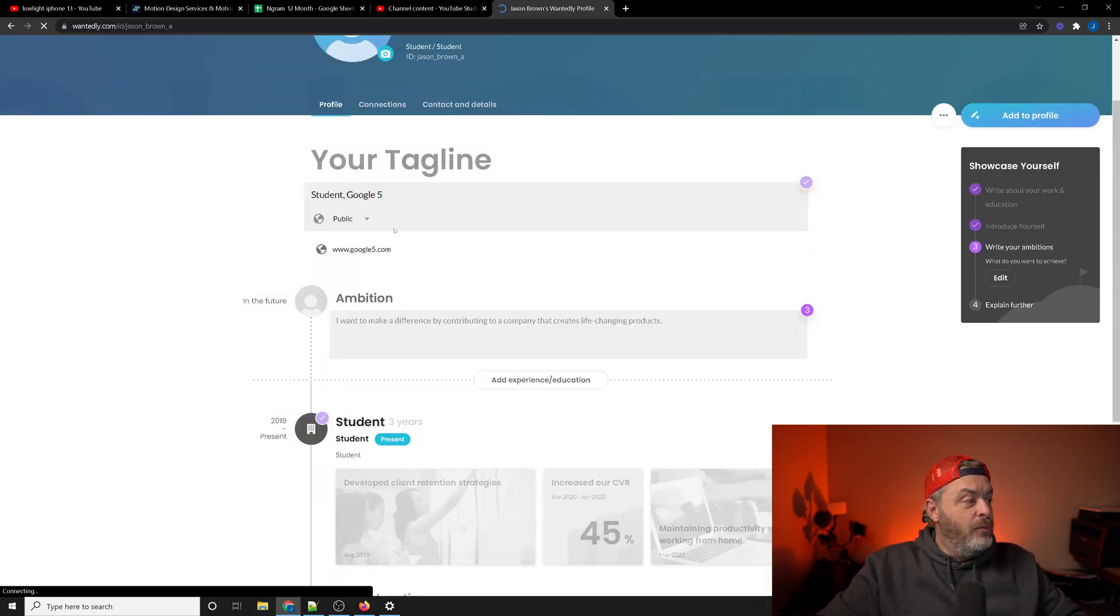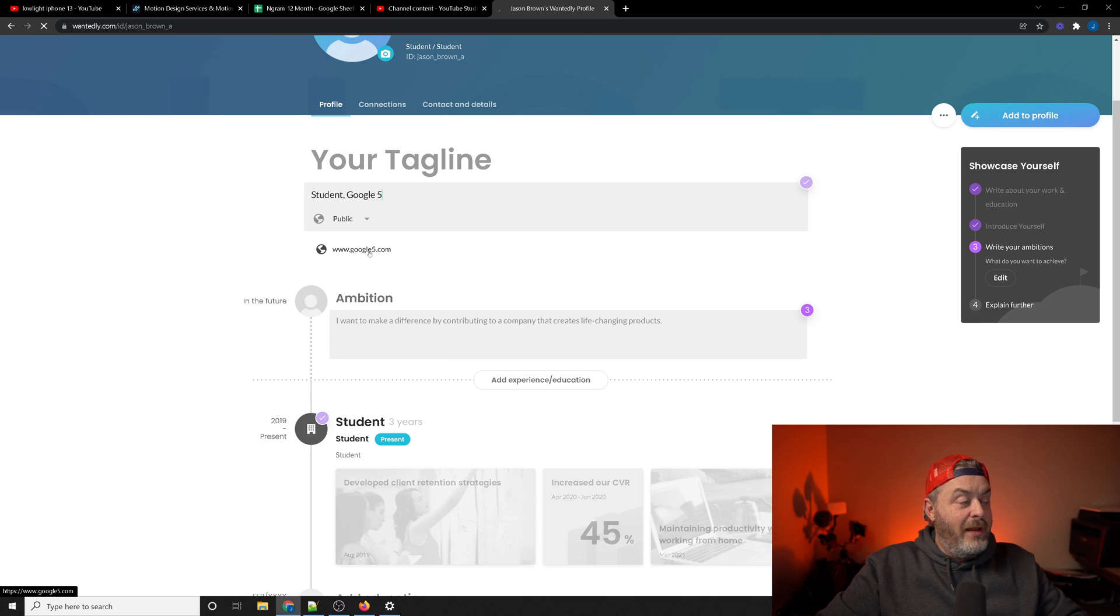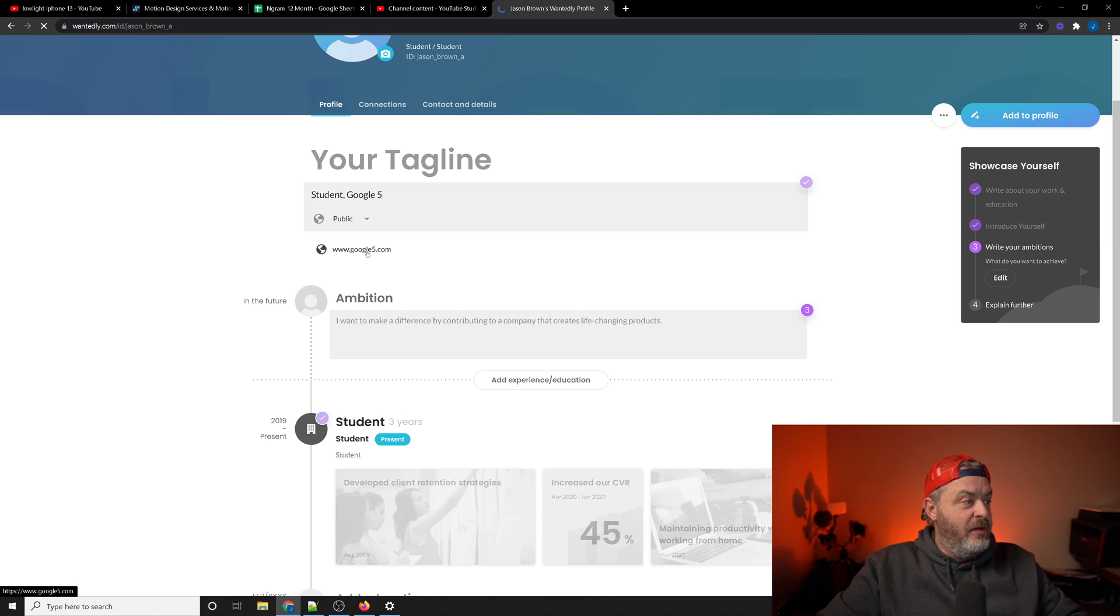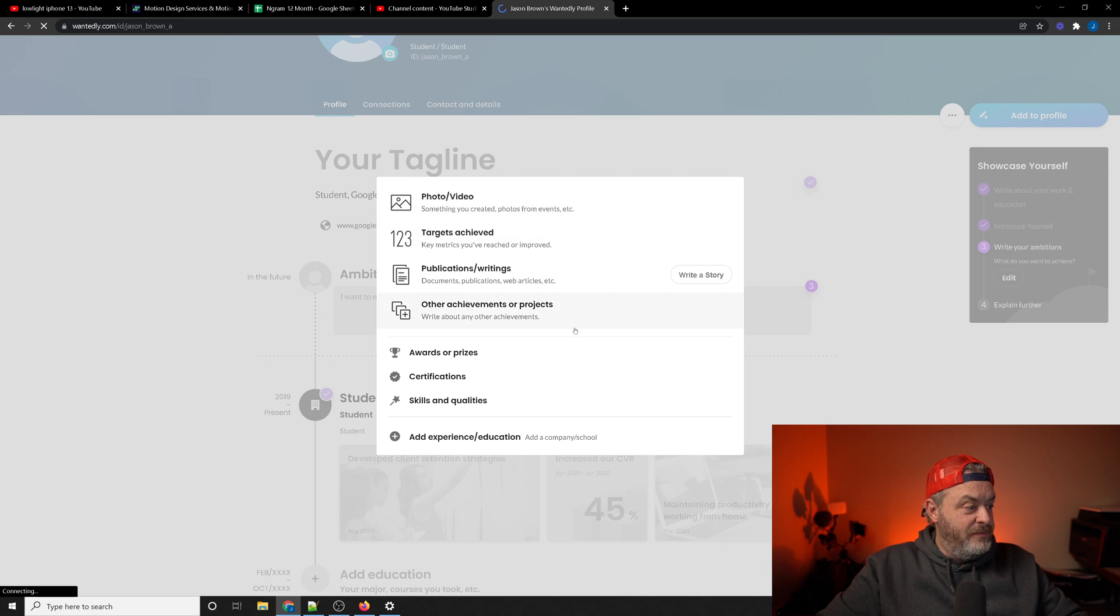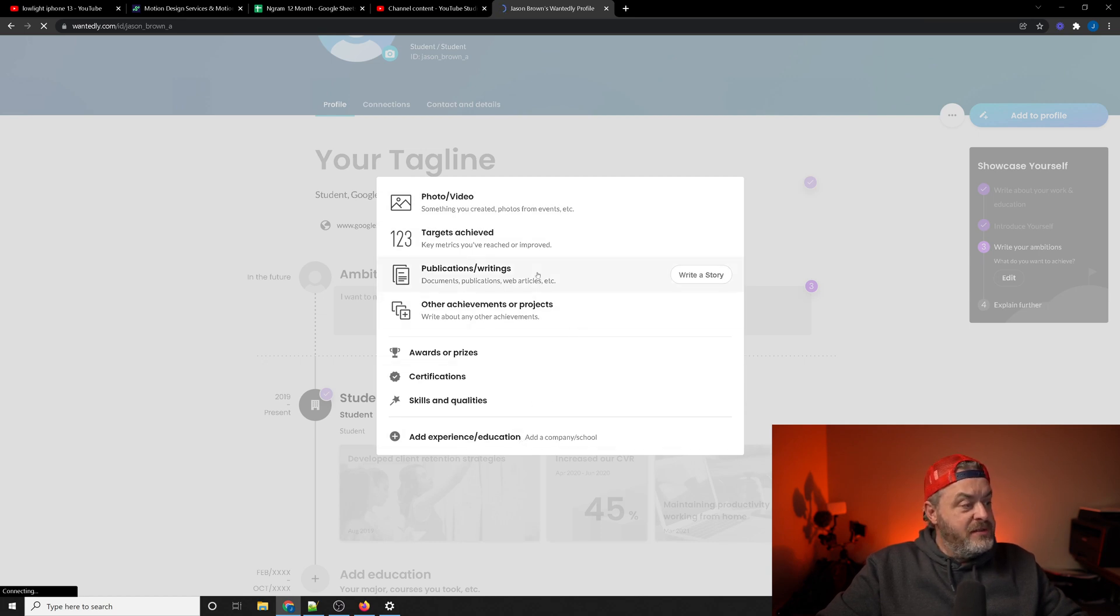And when you don't have a link, it's going to say 'Add a link' right here where it says Google 5. You'll actually be able to... Let's click 'Add to profile' here. You can add other experiences, publications, pictures, videos - you probably don't want to do that.